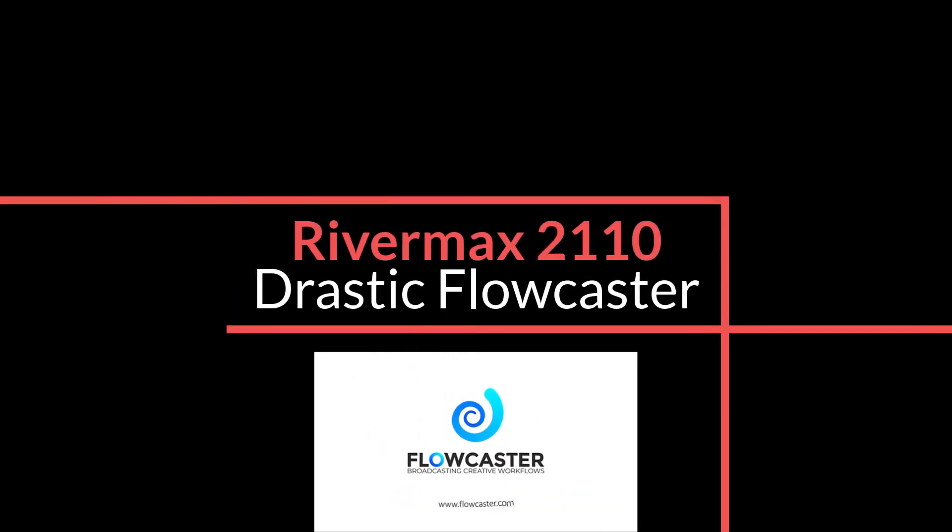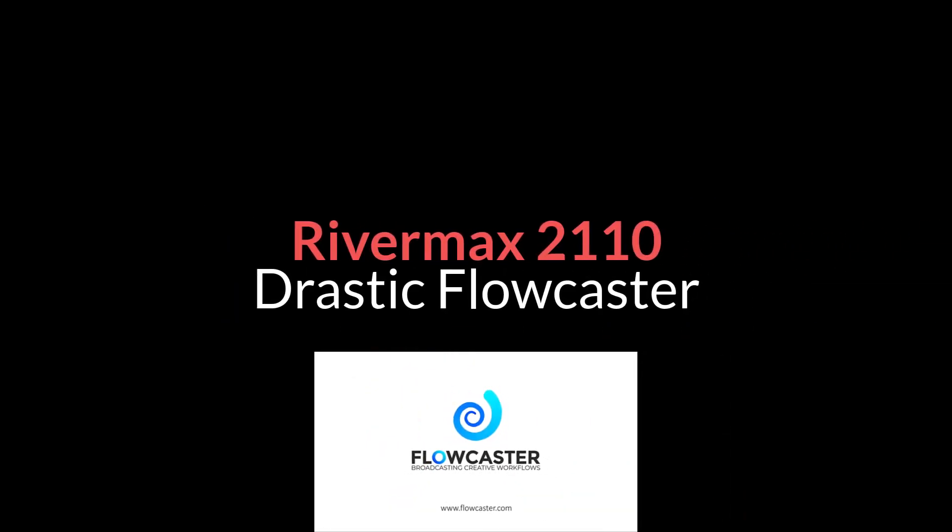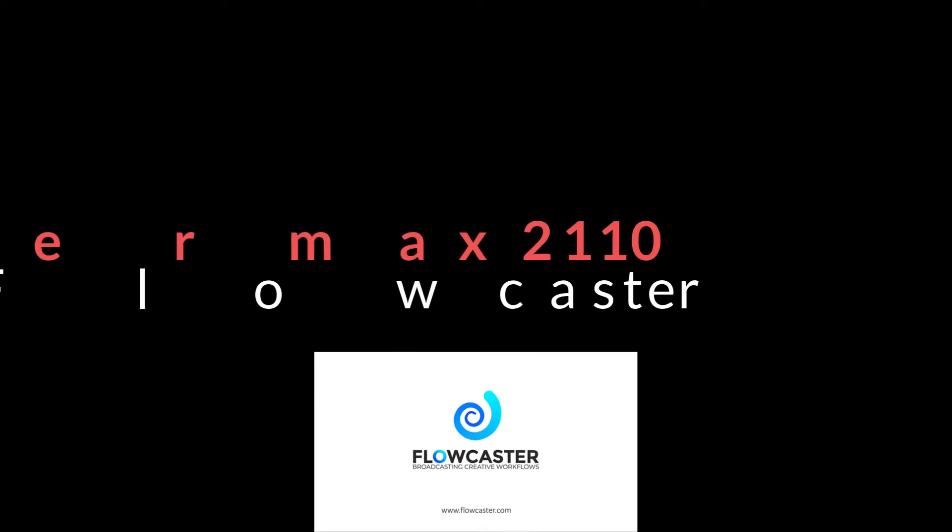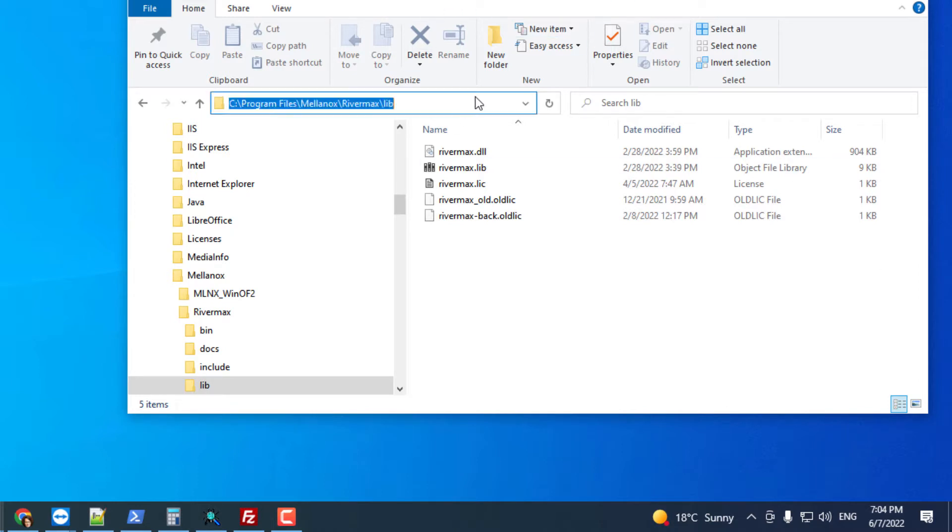This is just a quick demonstration of using RiverMax 2110 with Flowcaster. You'll need to install the RiverMax license. It needs to be installed in C Program Files Mellanox RiverMax Lib so that all the applications can find it.